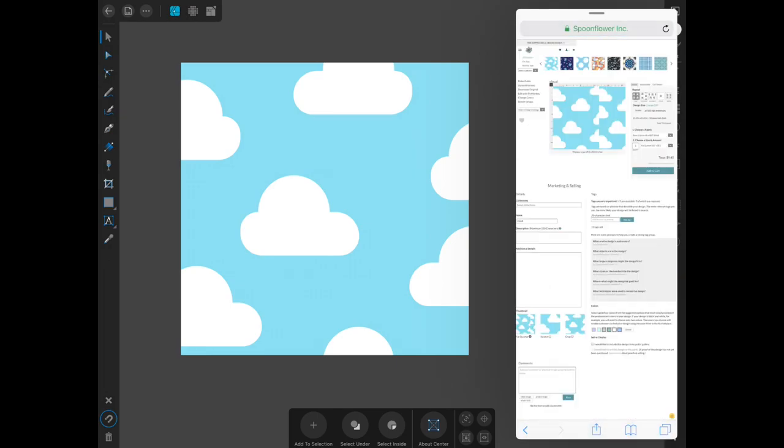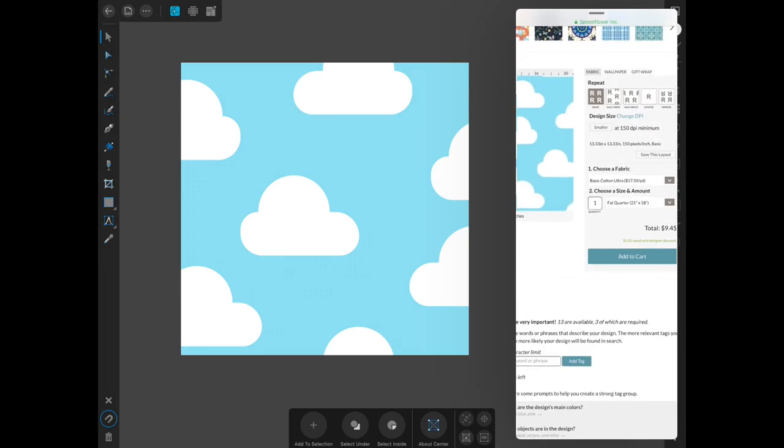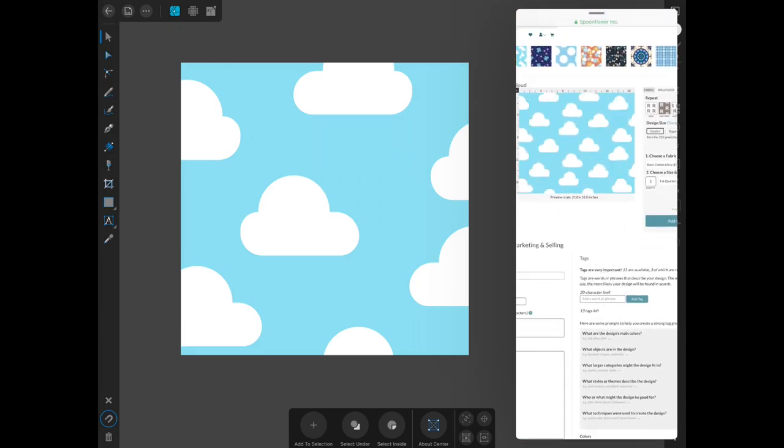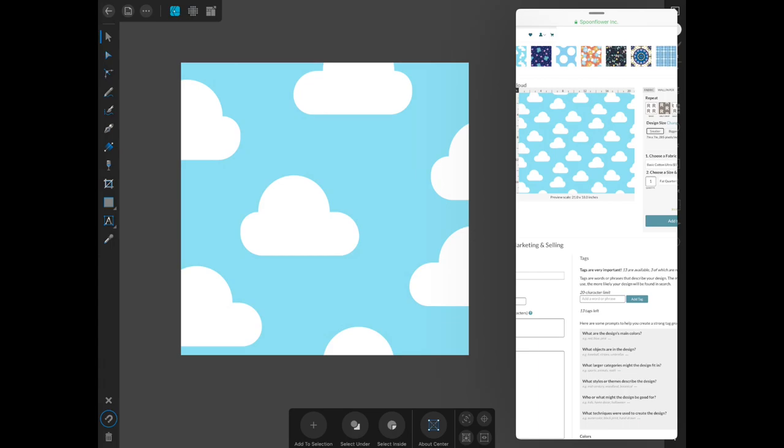Make sure to click half drop, and there you have your half drop repeating cloud pattern.